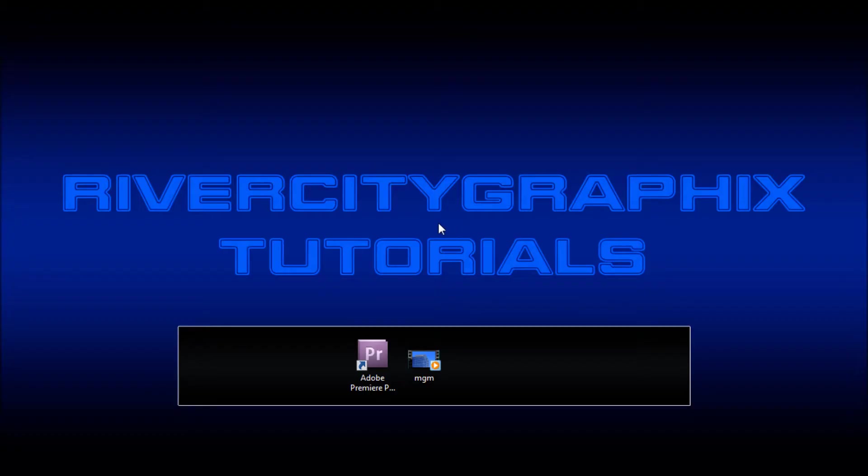Welcome to this tutorial brought to you by River City Graphics. Today I'll be showing you how to export your videos from Premiere for YouTube.